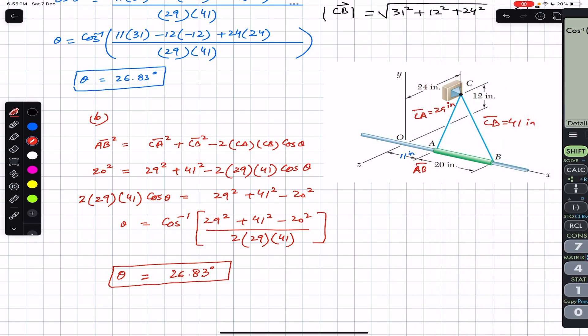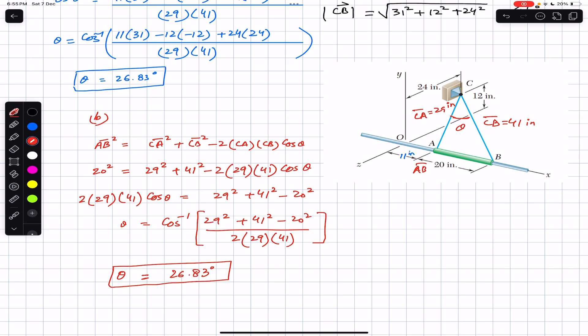So you can find the angle theta using the dot product method or by applying the law of cosines. For the law of cosines you need the magnitudes of the two vectors, and AB is given. This is how you find the angle between two given vectors. I hope this discussion helps you solve more problems from engineering statics. Do subscribe Engineers Academy for solutions of more problems from Vector Mechanics for Engineers by Beer and Johnston.